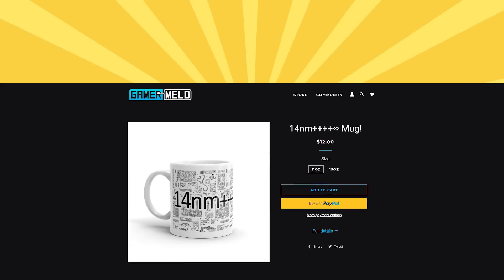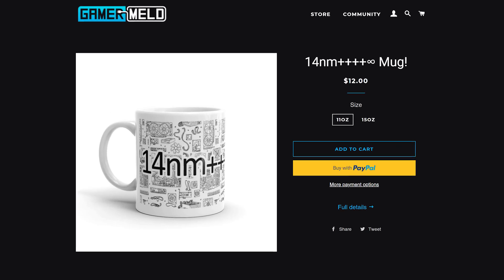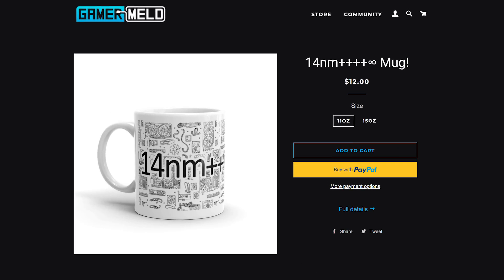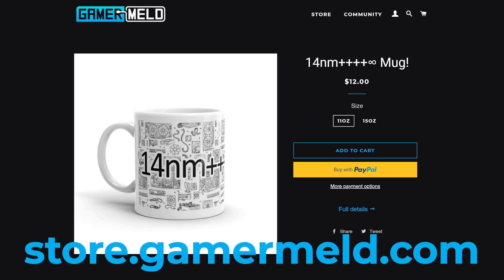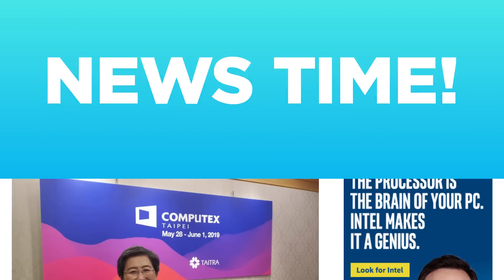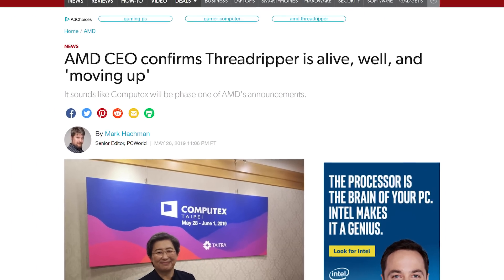But first, don't forget to get your 14 nanometer plus plus plus plus plus infinity cups at store.gamermeld.com. Oh, and I'll announce the 100,000 subscriber giveaway later this week. Okay, enough intro. Let's just get to the news.